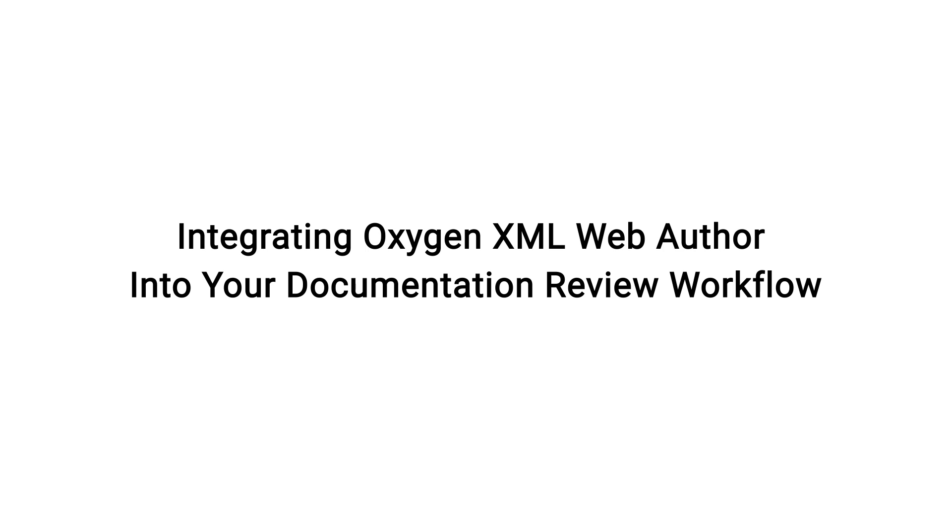For this demonstration, we'll show you how we have integrated Web Author components into our Web Help output and to Atlassian's Jira, which is the issue tracking software that we use. You'll also see us commit to a GitHub repository. However, note that Web Help, Jira, and GitHub are just examples because Web Author can be integrated with various other platforms and applications as well.